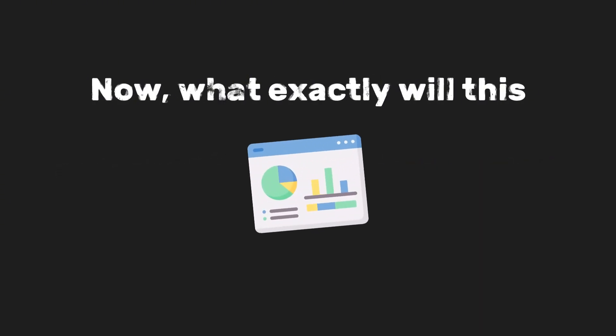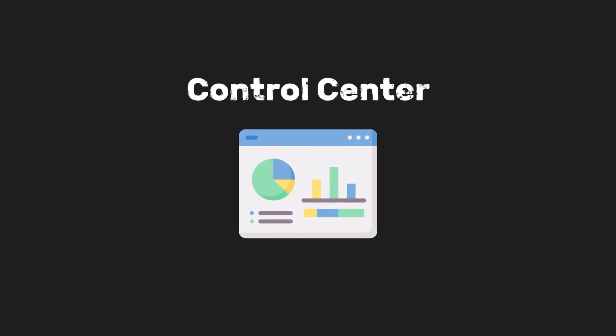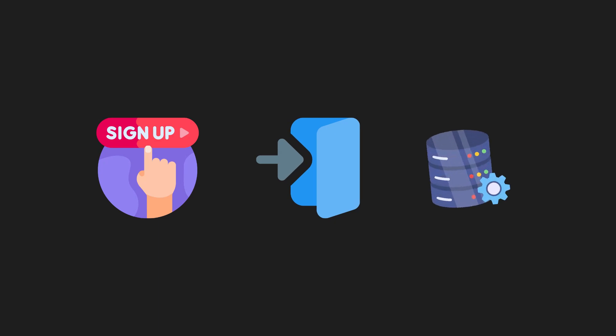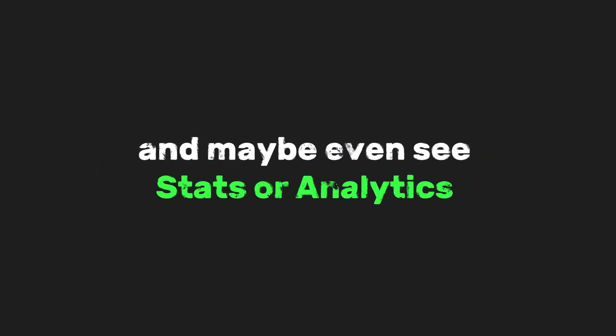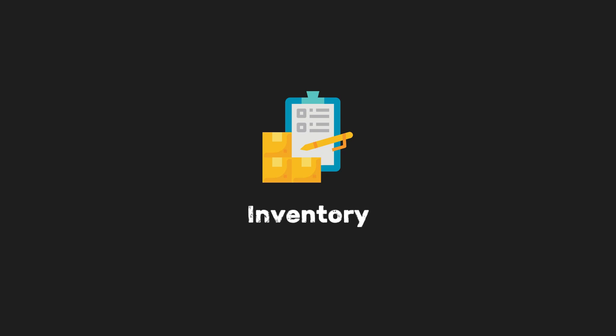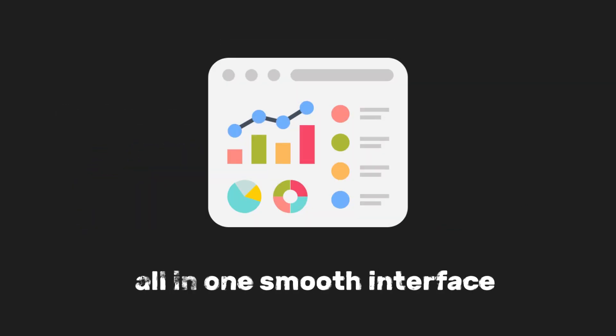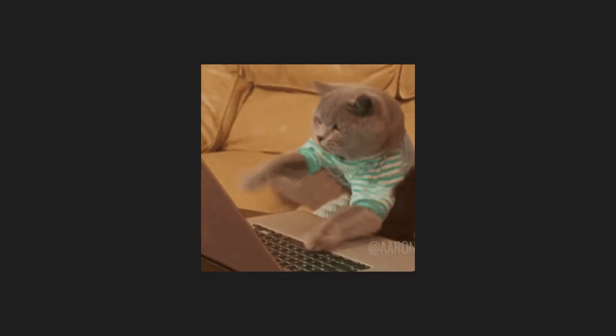Now what exactly will this dashboard do? Think of it like a control center for your app. Users can sign up, log in, manage their data and maybe even see stats or analytics about their inventory, customers or orders all in one smooth interface.